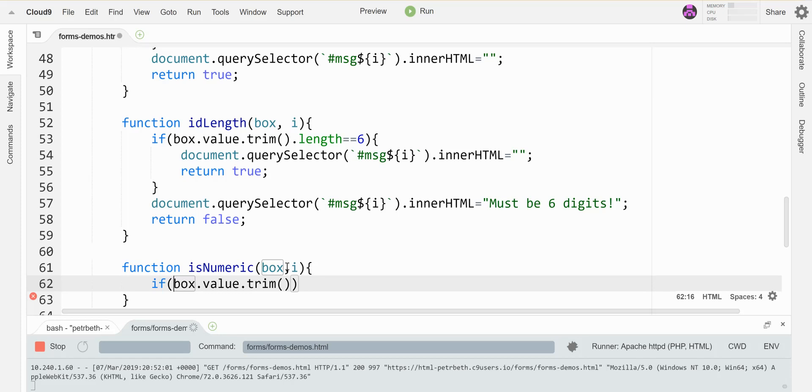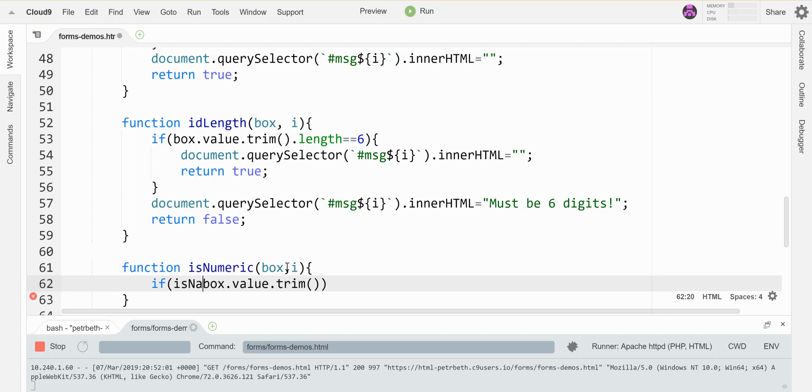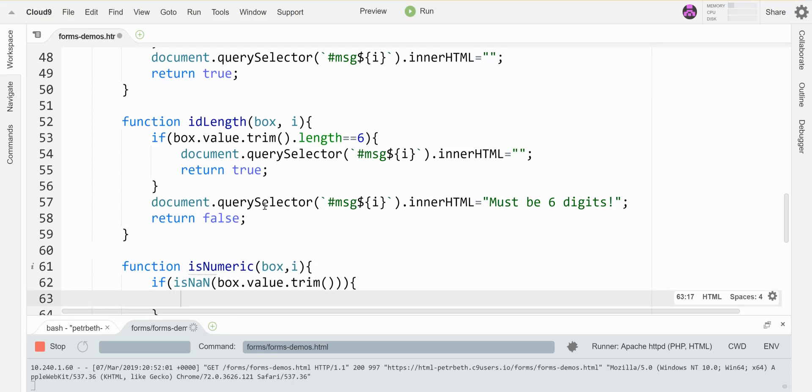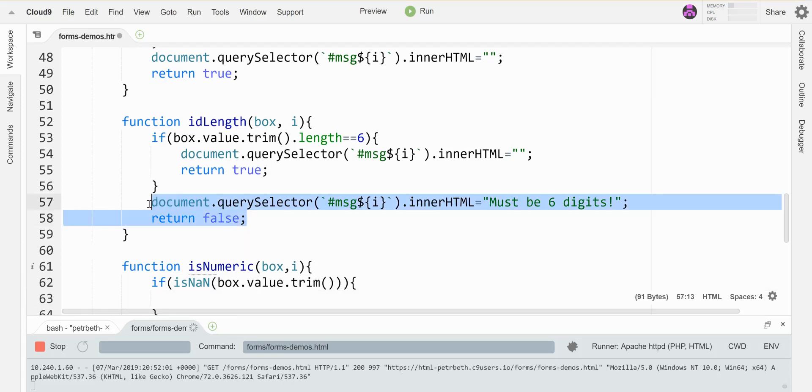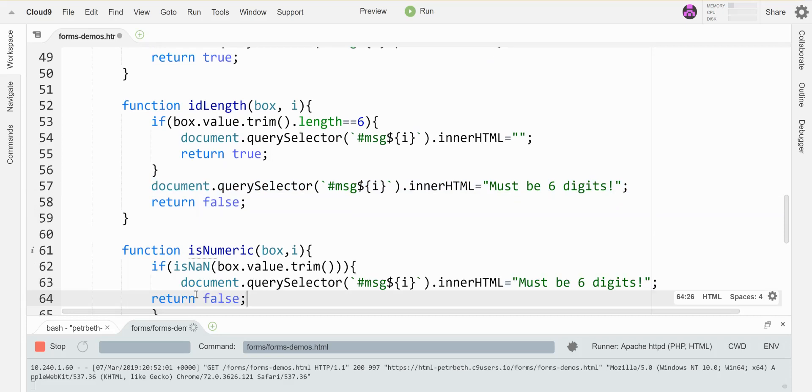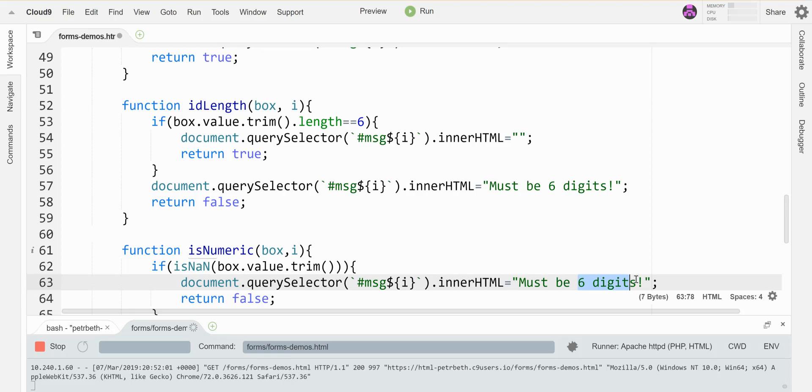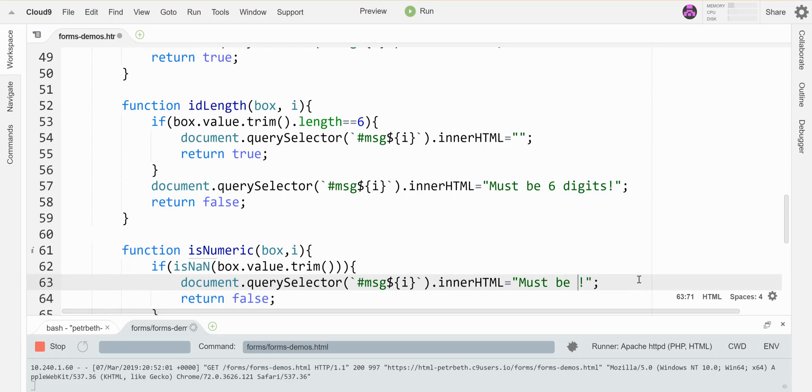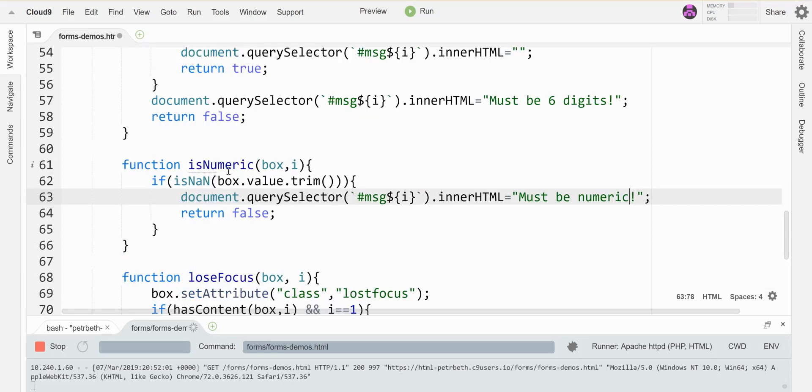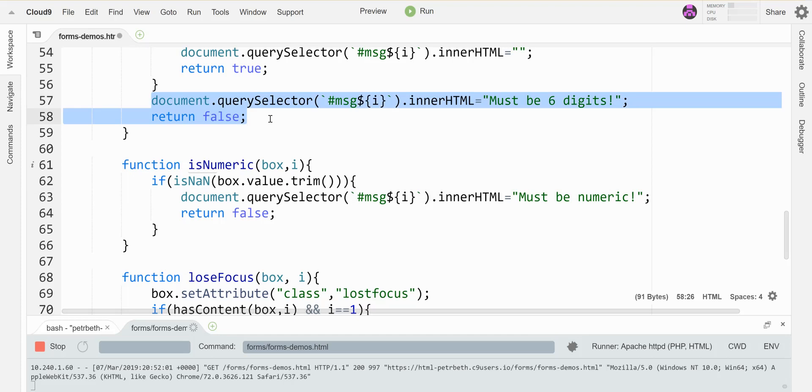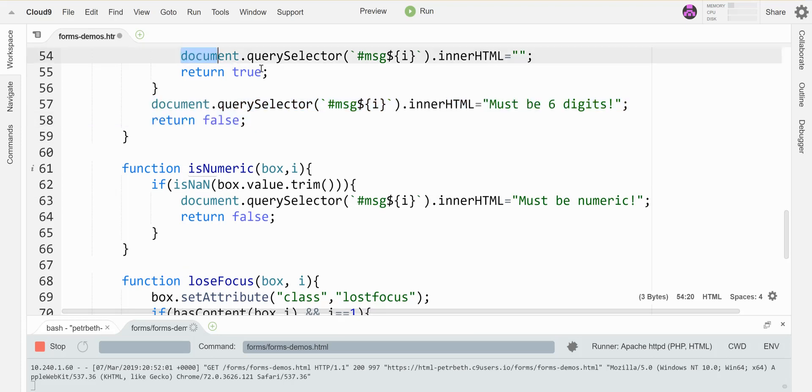All right. So I'm going to say if this guy is not a number, then that is a problem. And so I will tell it that's not good. And this thing will record that message, must be numeric. Otherwise, I'm going to erase my error message and return true.